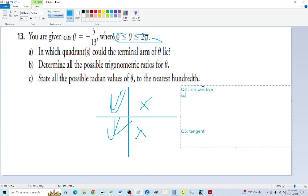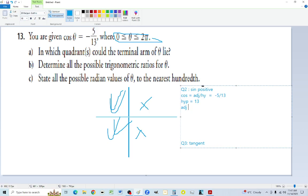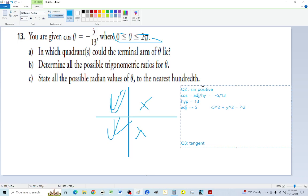In quadrant two, sine is positive. In quadrant three, tangent is positive. Since cosine is adjacent over hypotenuse, the adjacent is minus 5 and the hypotenuse is 13 — the hypotenuse is always positive because it gets squared and square rooted. So the adjacent is minus 5. Using x squared plus y squared equals hypotenuse squared: 25 plus y squared equals 169, giving y squared equals 144, so y equals 12.